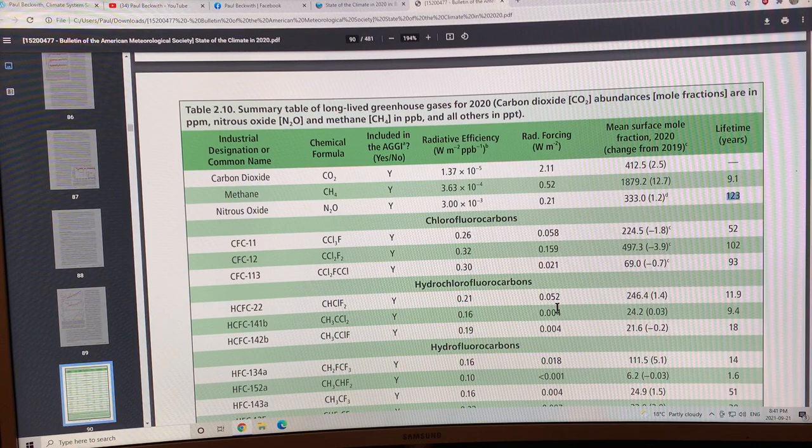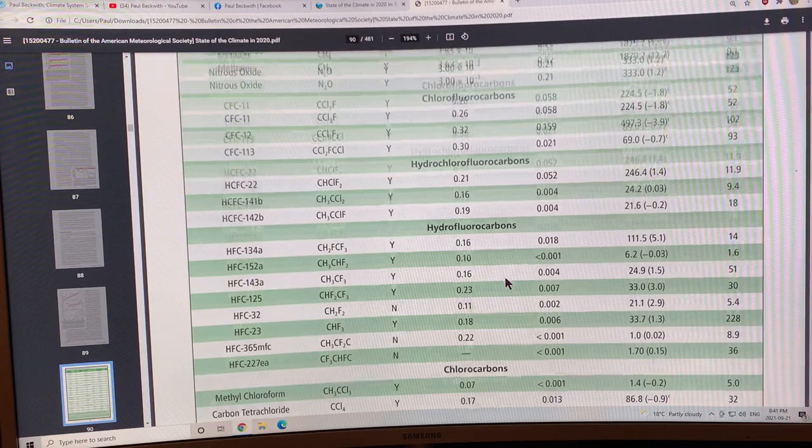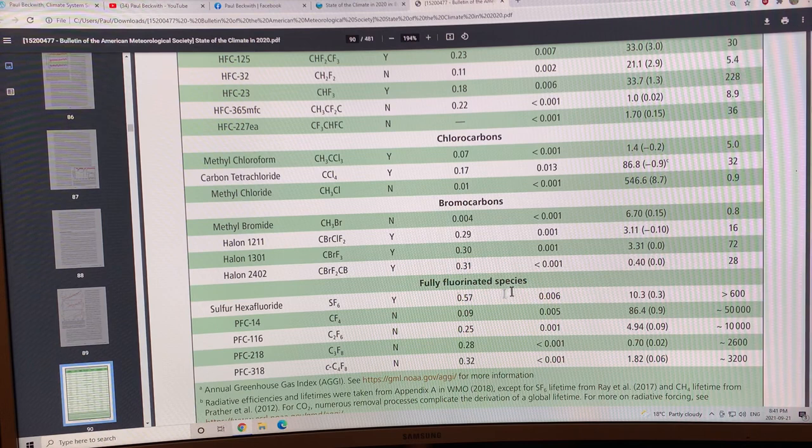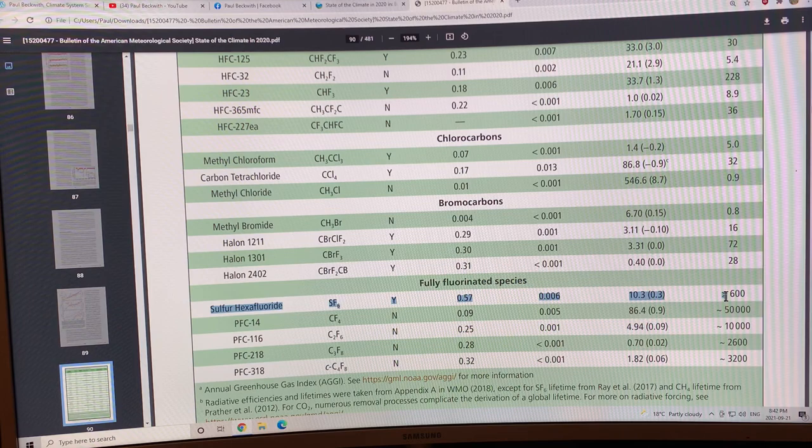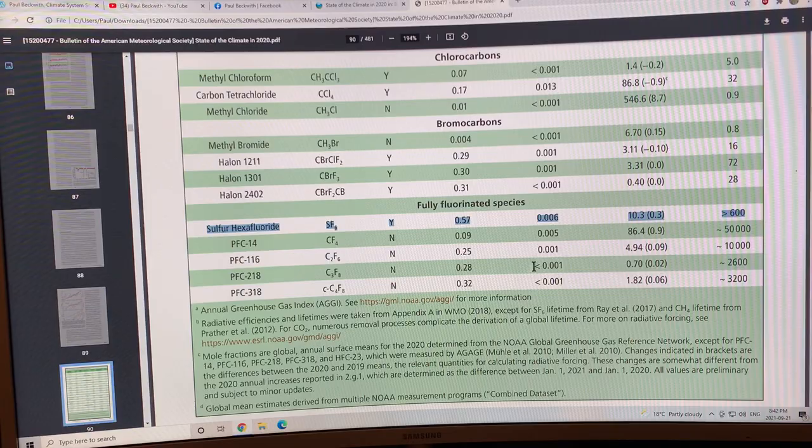Next we have the HCFCs, the HFCs, chlorofluorocarbons, bromocarbons, and then other fully fluorinated species. Sulfur hexafluoride SF6 is a very stable molecule. It's got a very large lifetime and it can have a significant radiative forcing. It's used in a lot of industrial processes. We've got to be very careful about how much of that we put up into the atmosphere.